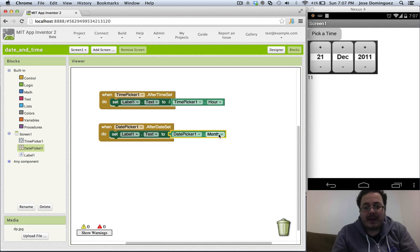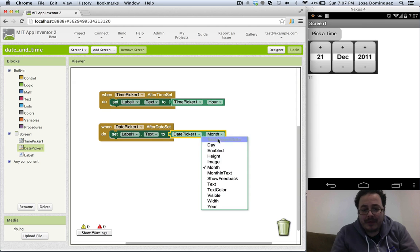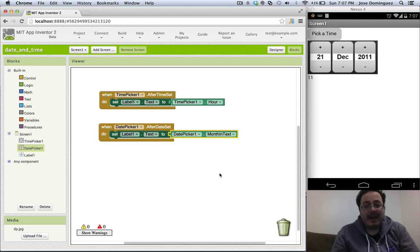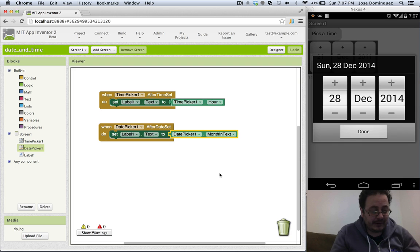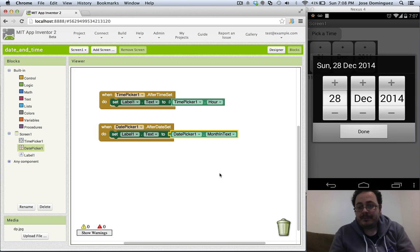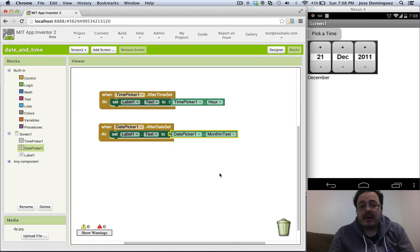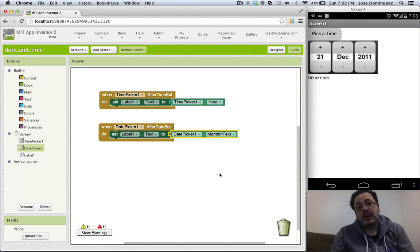So we have prepared a method called 'month in text' and this should be printing December. So those are the only things that you need to know to work with time and date pickers.